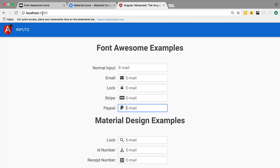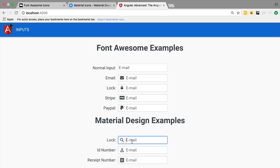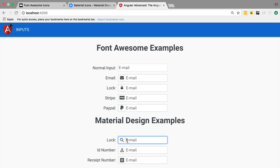We also have here several examples of some Material Design examples. This is another directive that we are about to build. It's very similar to this one, but there are a couple of differences still.